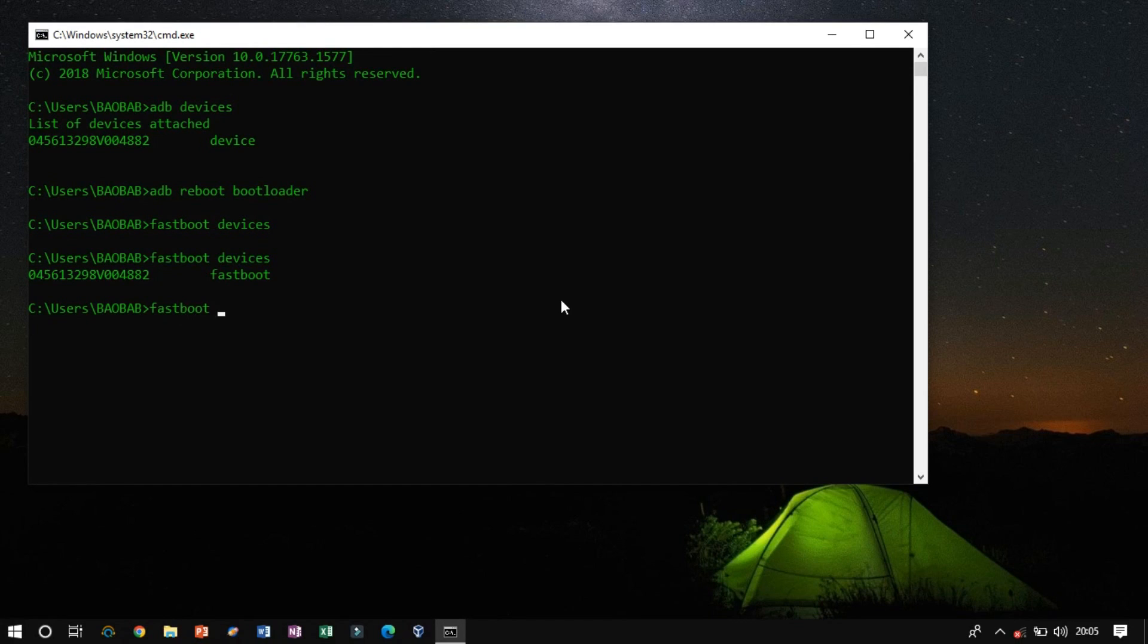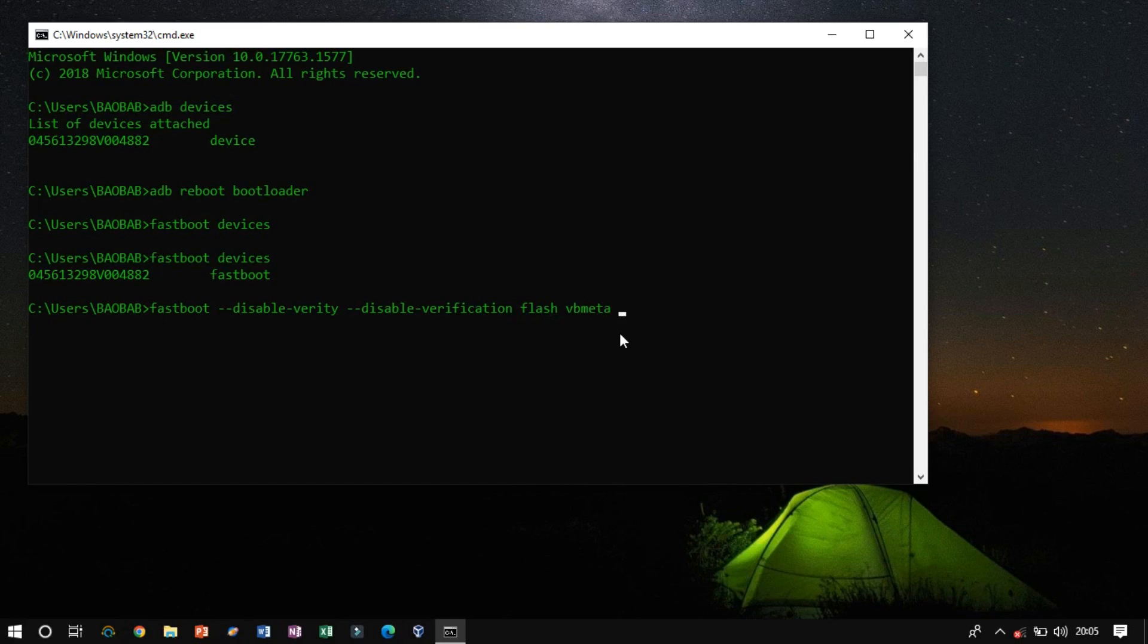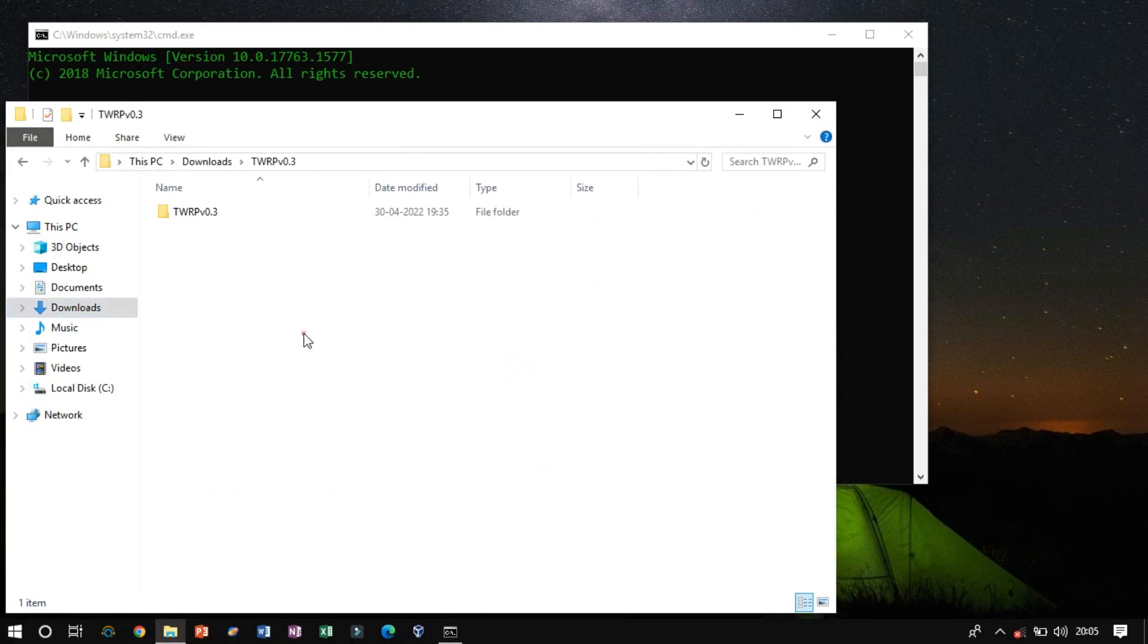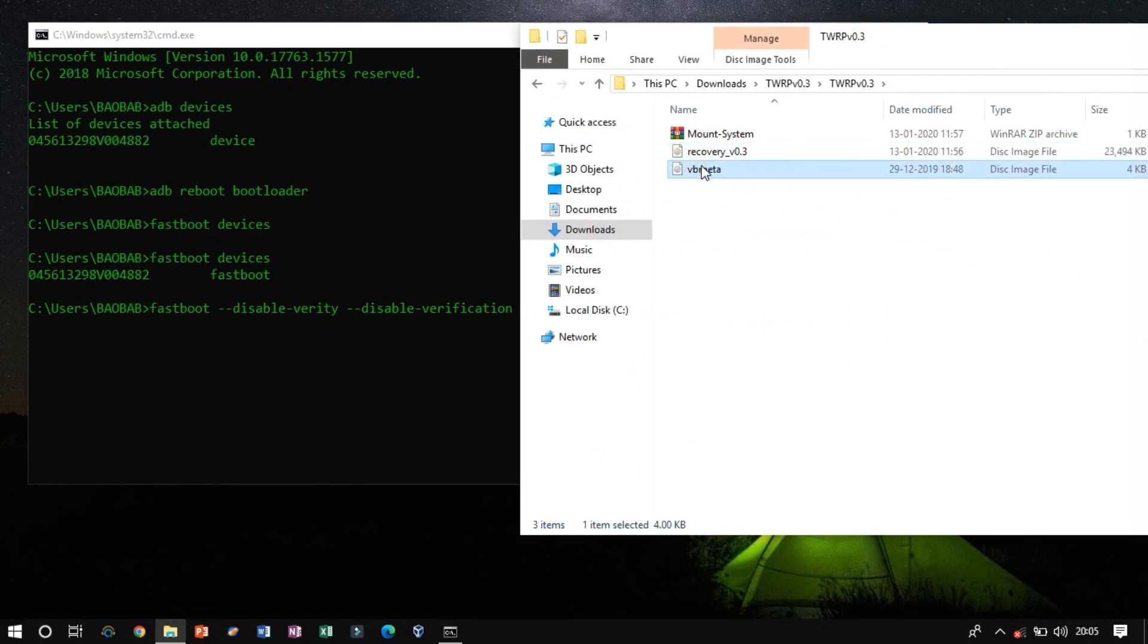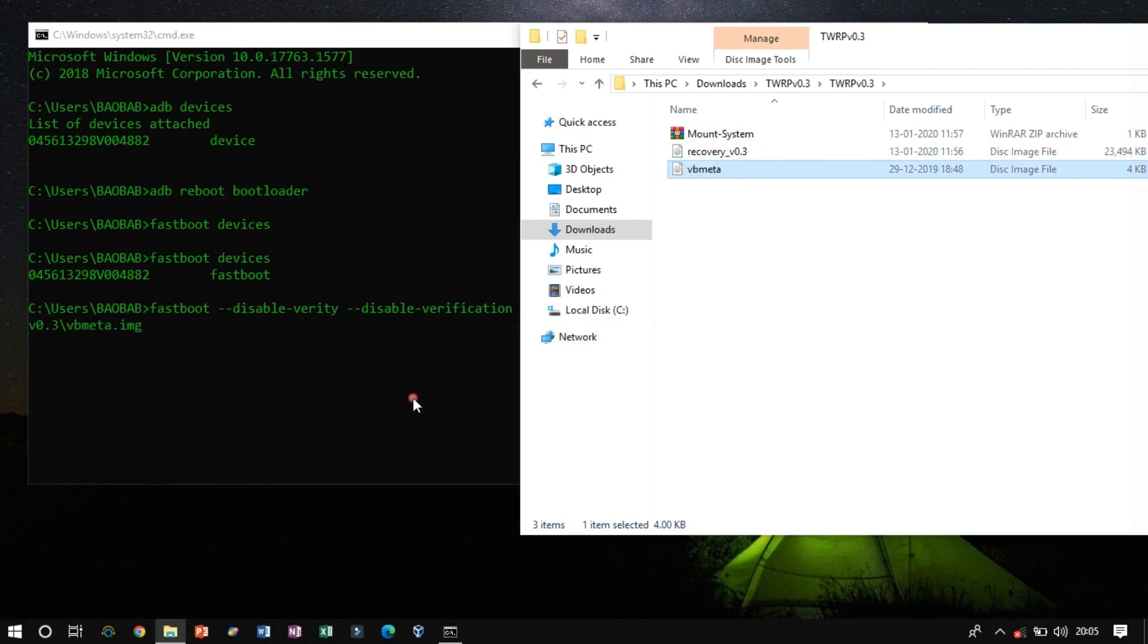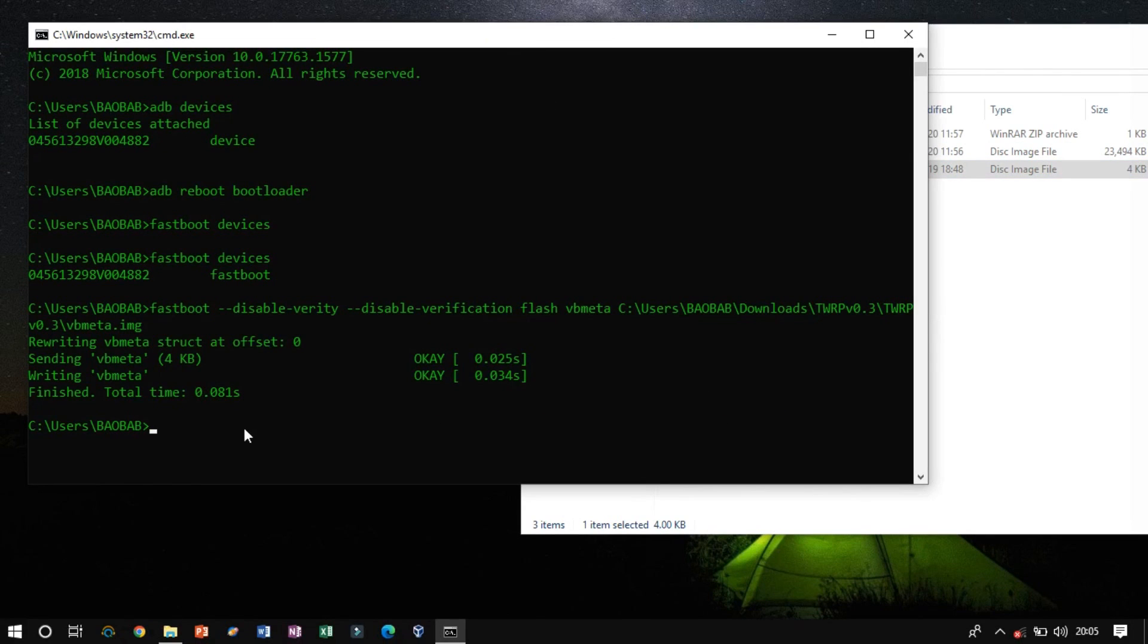Now, type Fast Boot-disable Verity-disable Verification, and flash the VB Meta file, and drag and drop the file path of the image file. Similarly, flash the recovery image.